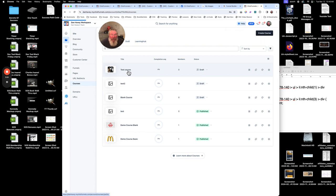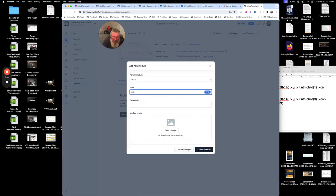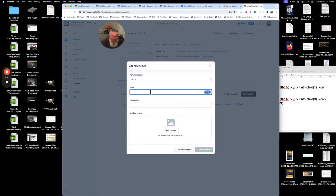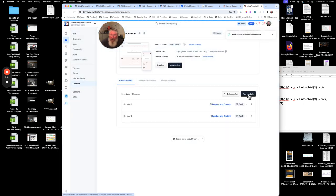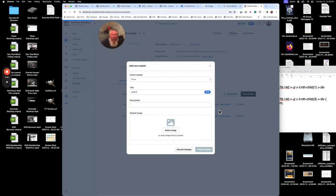Now to work on the course content, click on Test Course — the name of it. Then we can add a module. Let's call this Module One, add that. We'll add another module called Module Two, and then add a third one called Module Three.